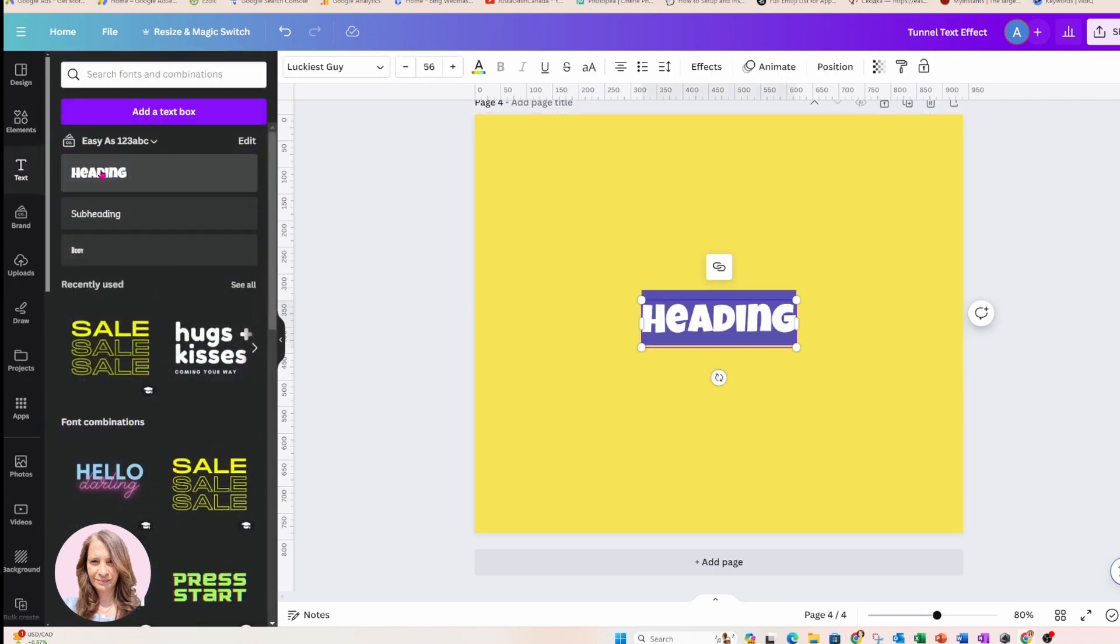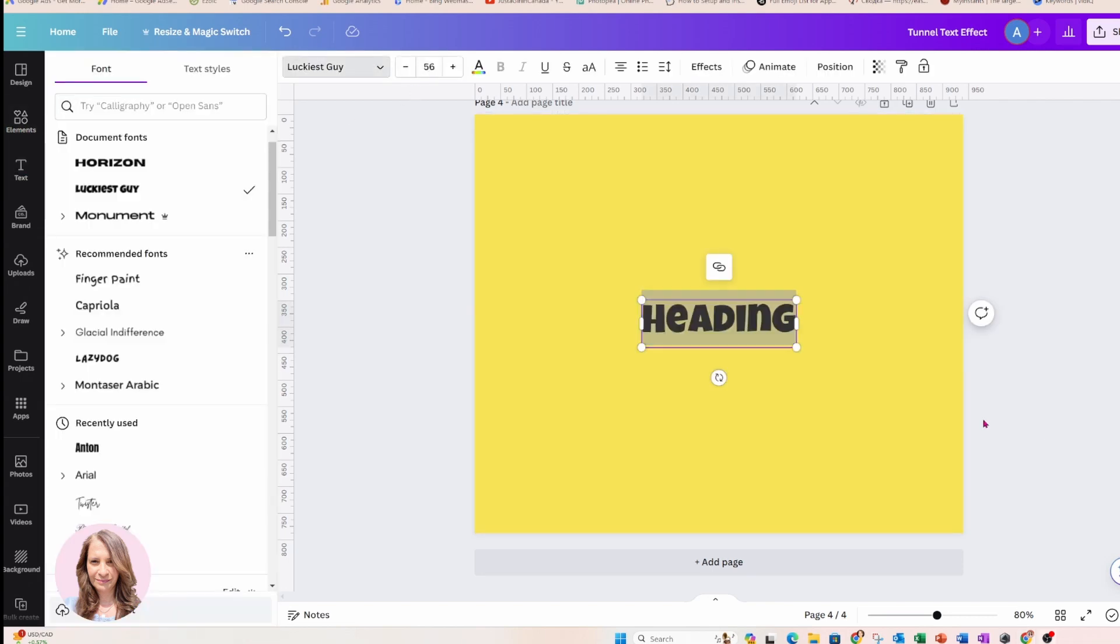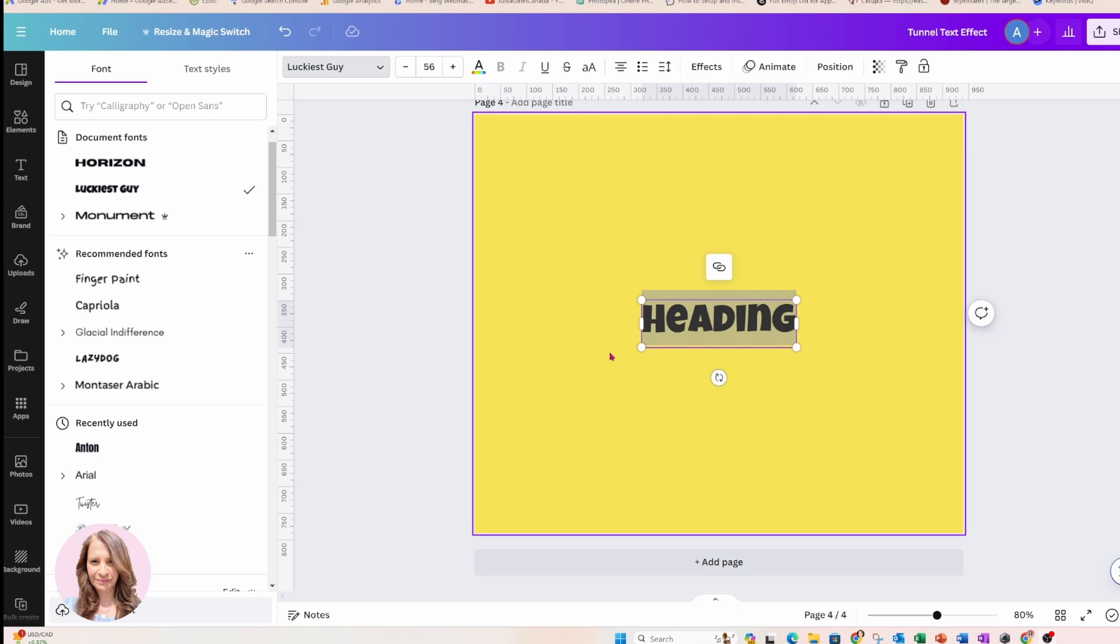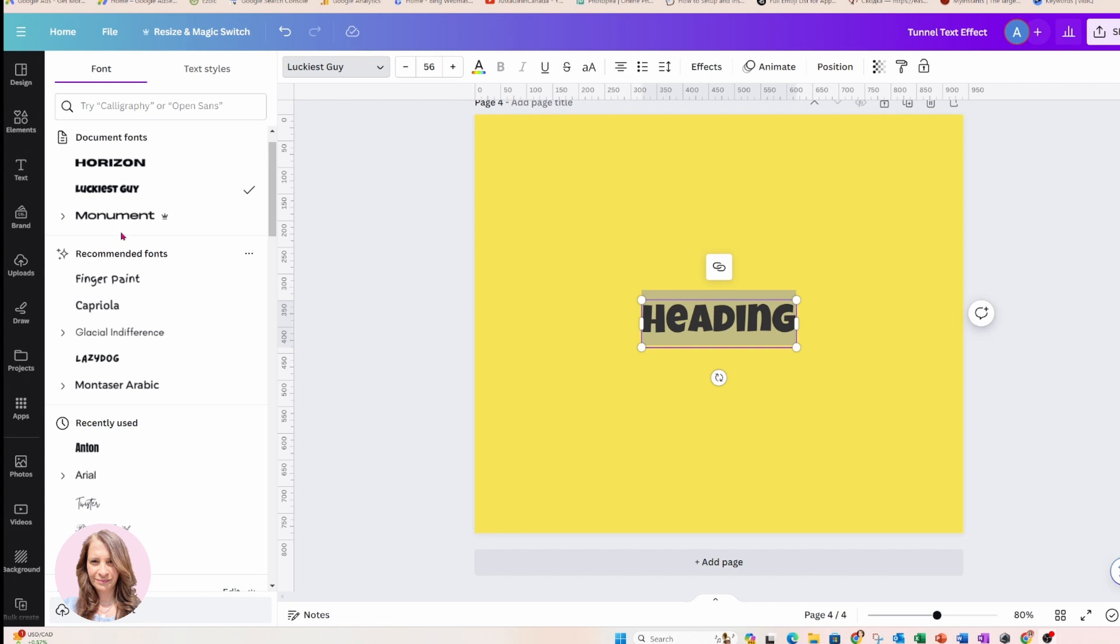I'm going to add some text. Now, when you're choosing a font for this effect, try and choose a font that's simple like a sans serif font. So I'm going to select Monument or you can select Anton, something that's very simple.